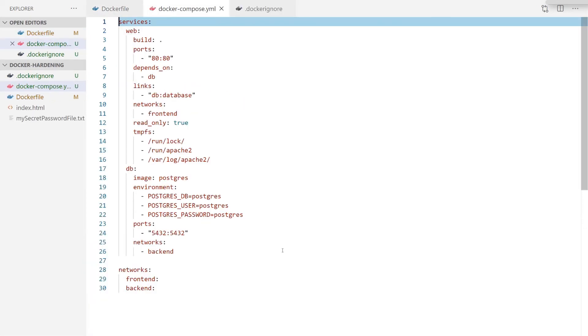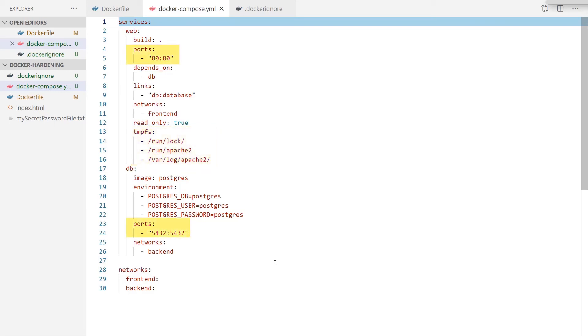In our last example here of how to harden our container, I just want to wrap it all together with a nice Docker-compose file. So again, you can see our read-only parameter is set. The temporary file system locations that we previously had to put via the Docker CLI are now set here as well. Our ports are hard-coded specific to what needs to be publicly accessible. And we have created these new network components as well.